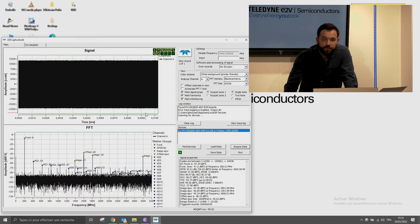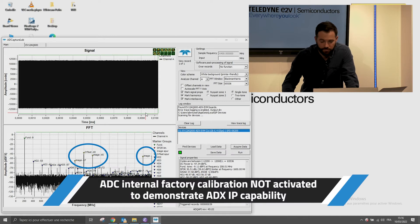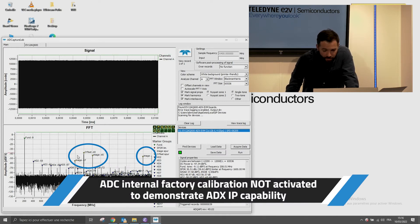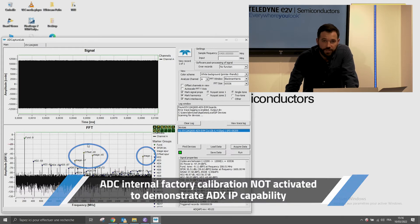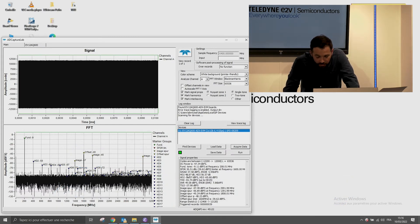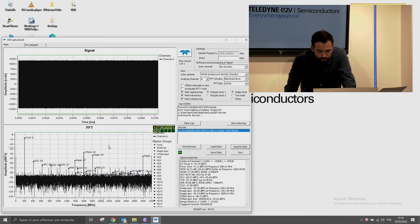First, without the ADX2 IP. We get this kind of spectrum, which is typical of a non-calibrated ADC with very high-level time interleaving spurs. As you can see, the offset spur has an amplitude of minus 40 dBFS and the SFDR is 30 dBc, limited by this curve.